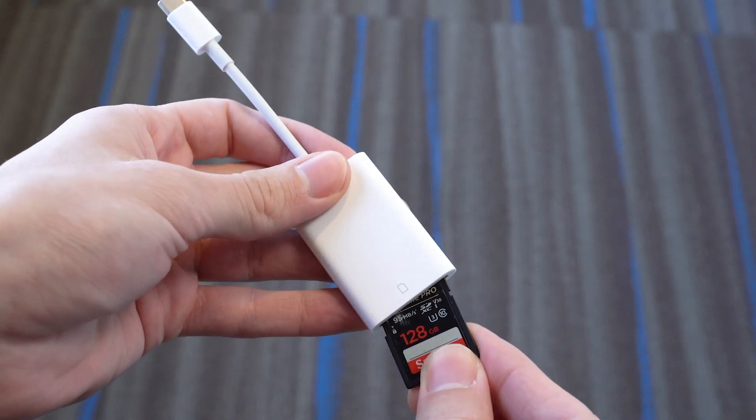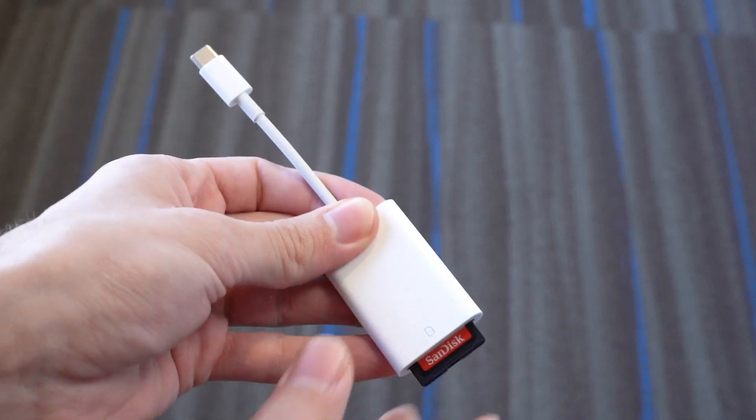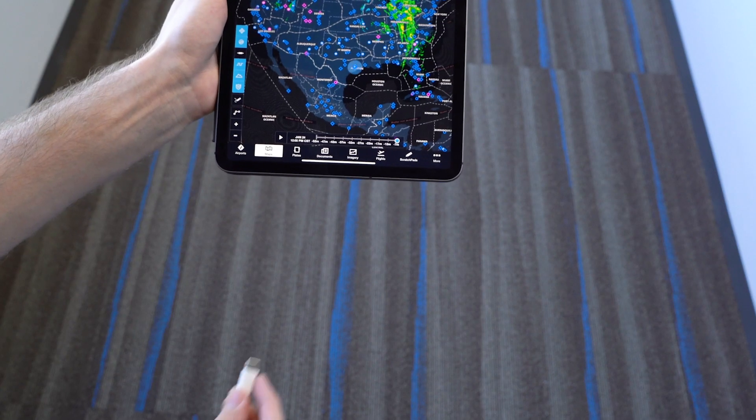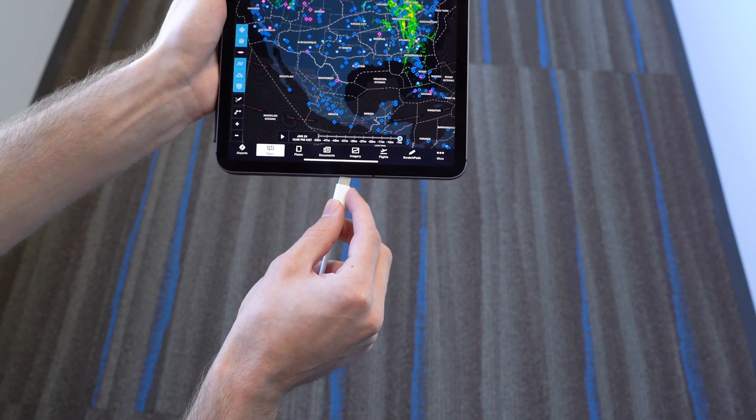Insert the SD card from the G1000 into the adapter, then plug it into your iOS device.